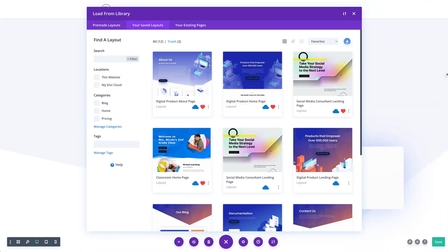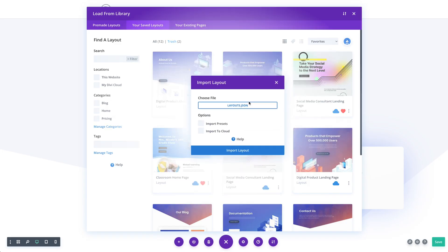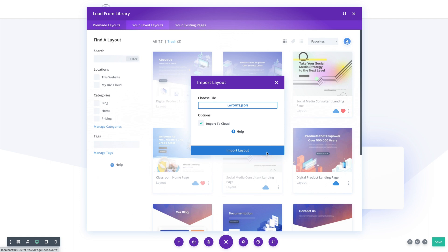First off, you can bulk upload hundreds of items to the cloud at once. If you download a layout pack from the Divi marketplace or if you have your own collection of pre-made layouts, you can simply drag the Divi library JSON file into the builder and then upload all of those items in one go.